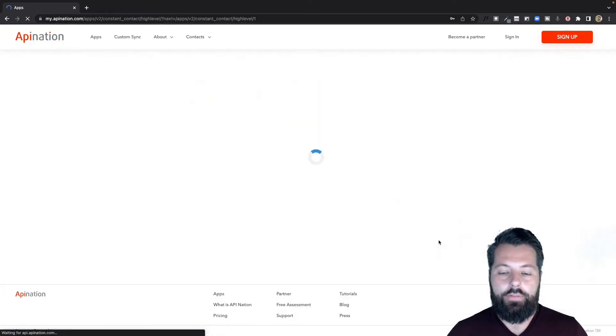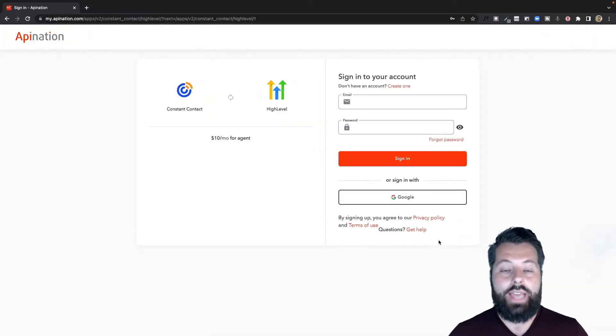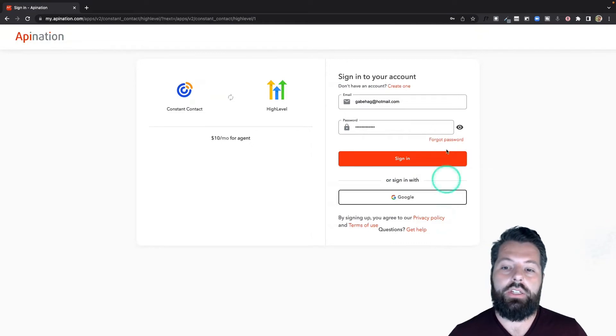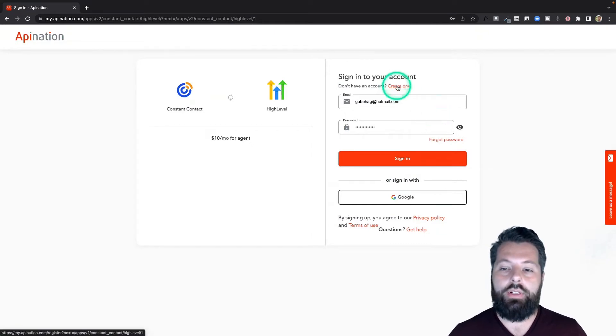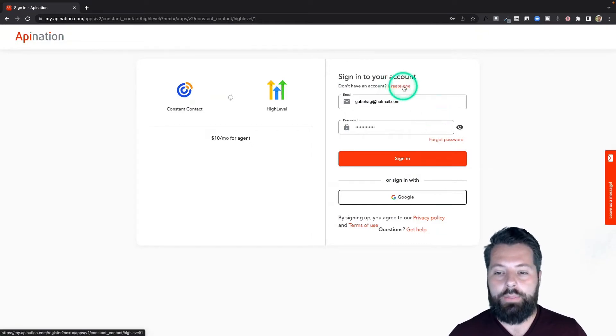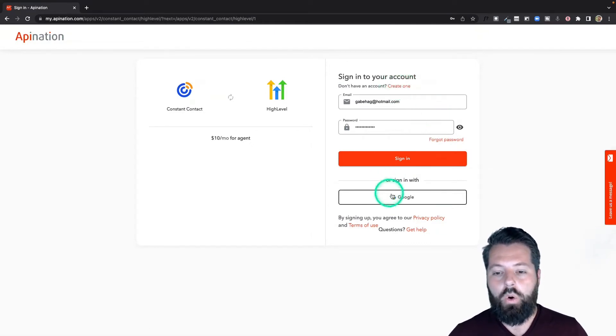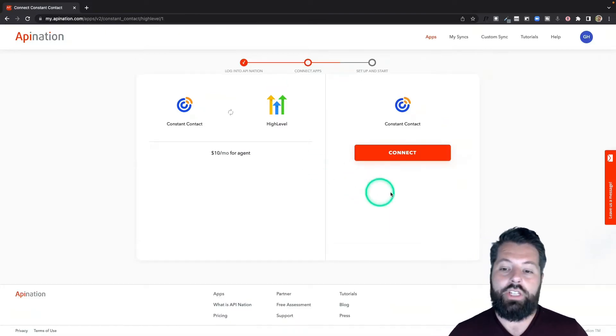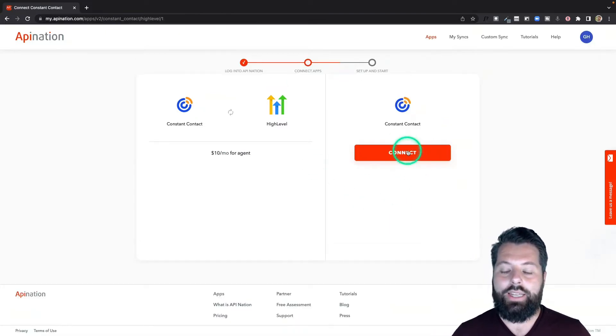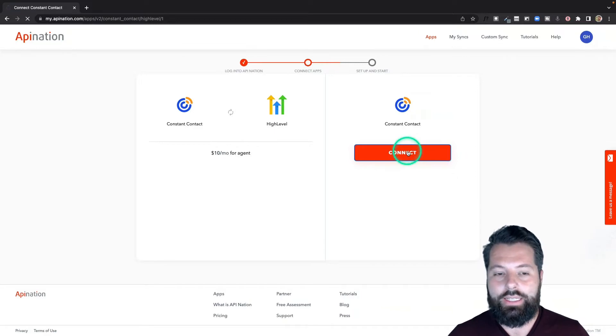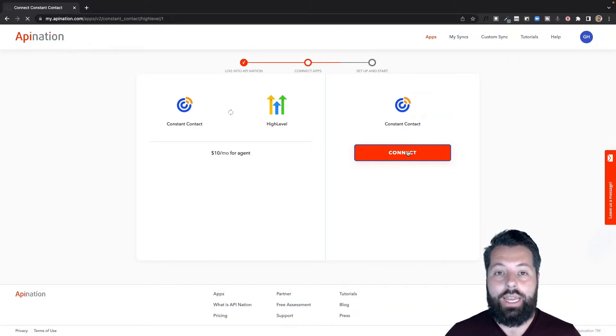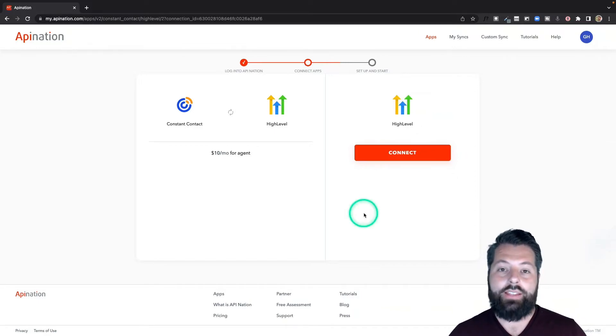First thing it's going to do is ask me to sign into my API Nation account. If you don't have one, click this link at the top to create one - they're totally free - or you can sign in with your Google account. I'm going to do that. Once you're signed in, it's going to ask you to connect Constant Contact. Super easy, I just hit connect. It's going to take me out to Constant Contact to sign in, and that's it. We're now connected.